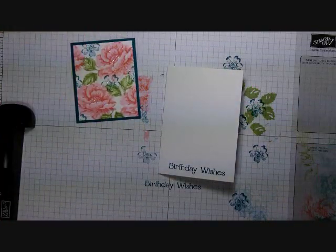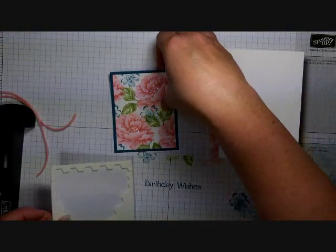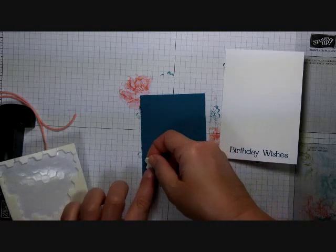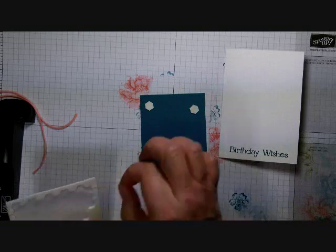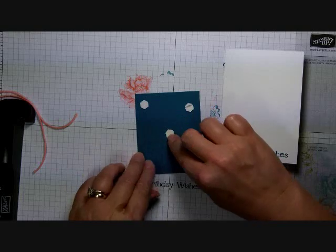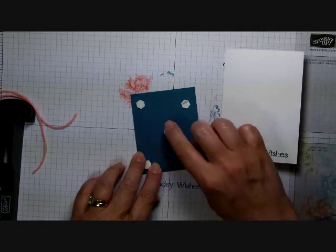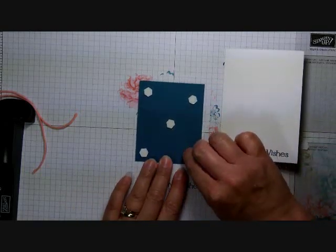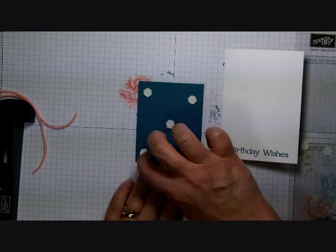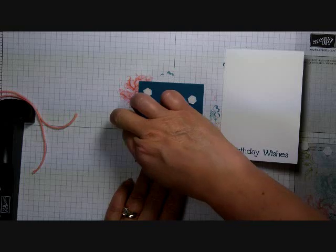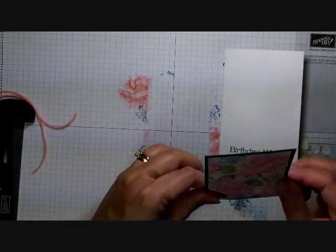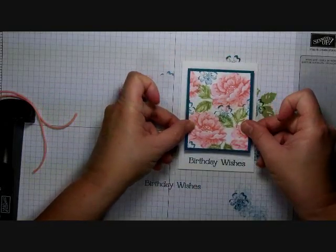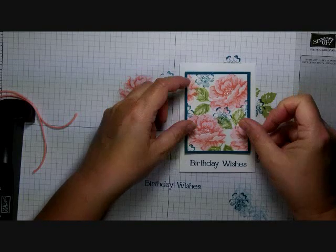First things first, I'm going to take my Stampin' Dimensionals because I want this raised up a little bit on the back. I'm just going to add a dimensional in each of the corners and one in the center, and peel these little guys off. If they're hard to come off, just stick your fingernail down in there and see how easily they come off - a little trick I learned. Now that I've done that, I'm just going to center that up on my card just like that.